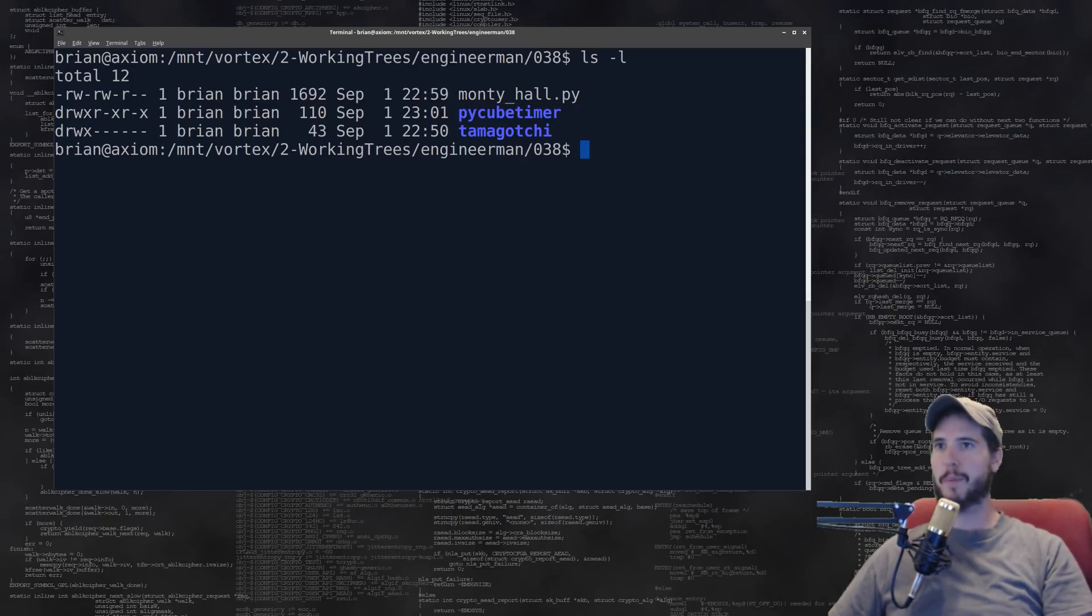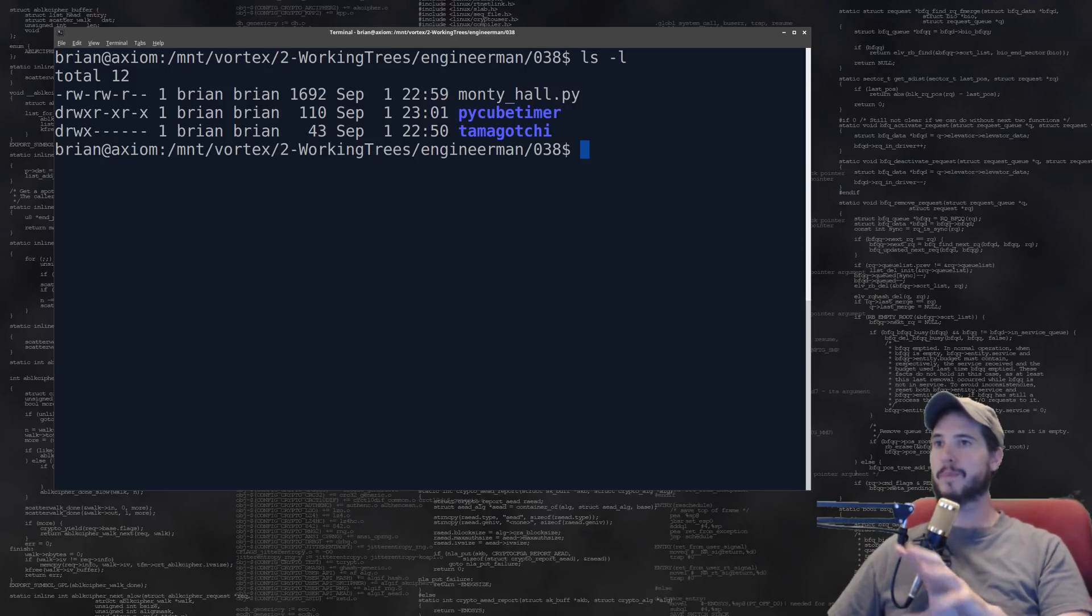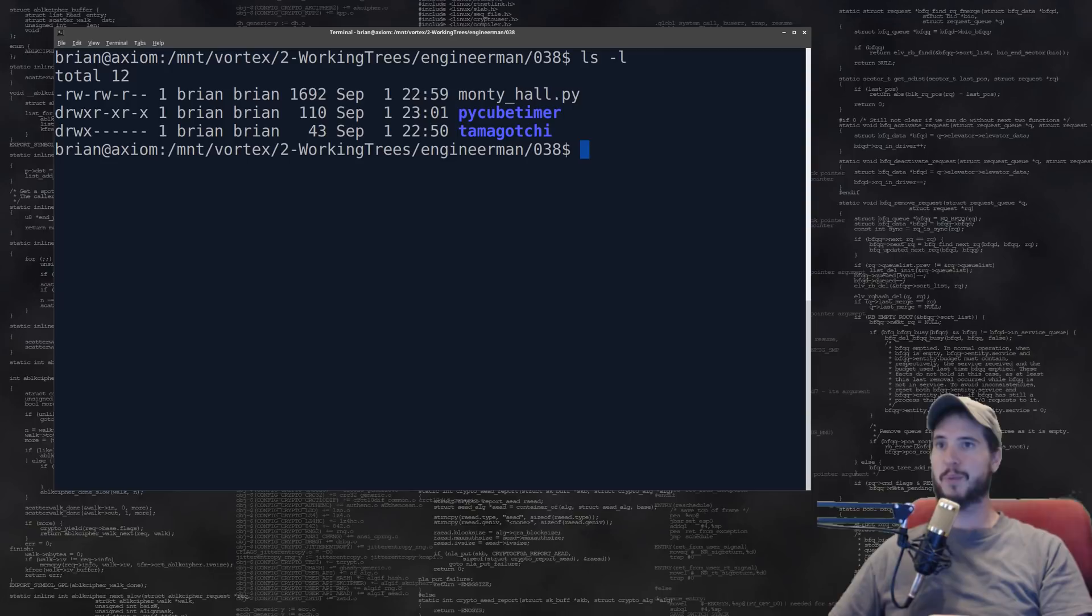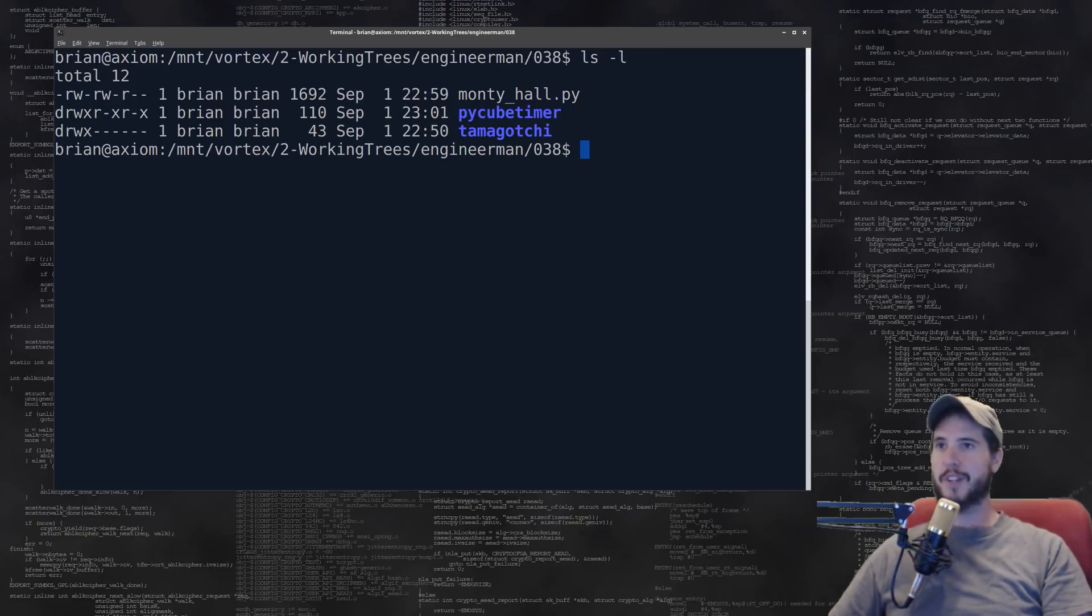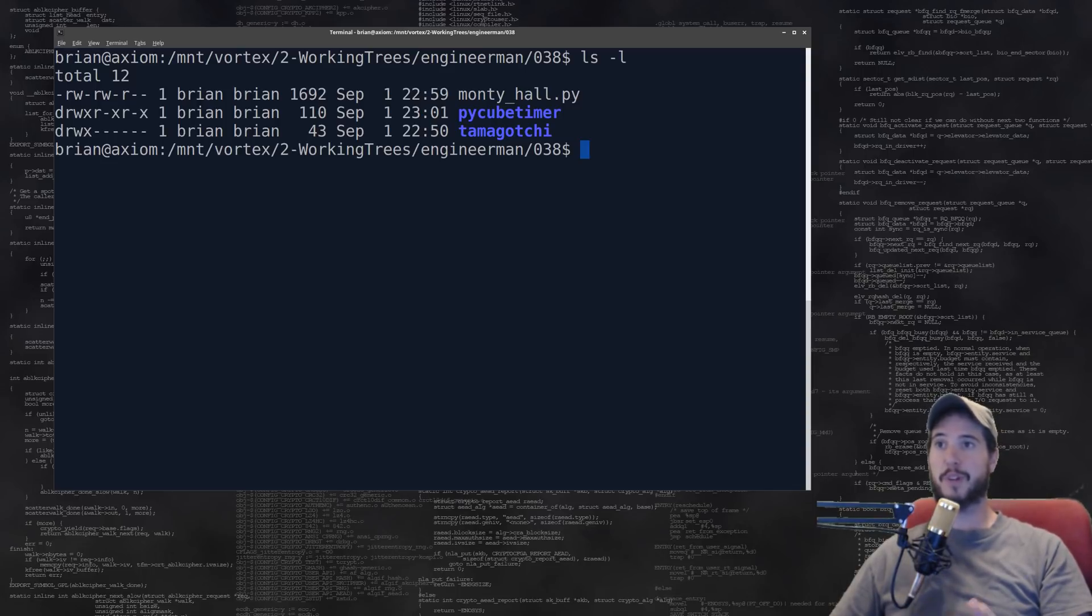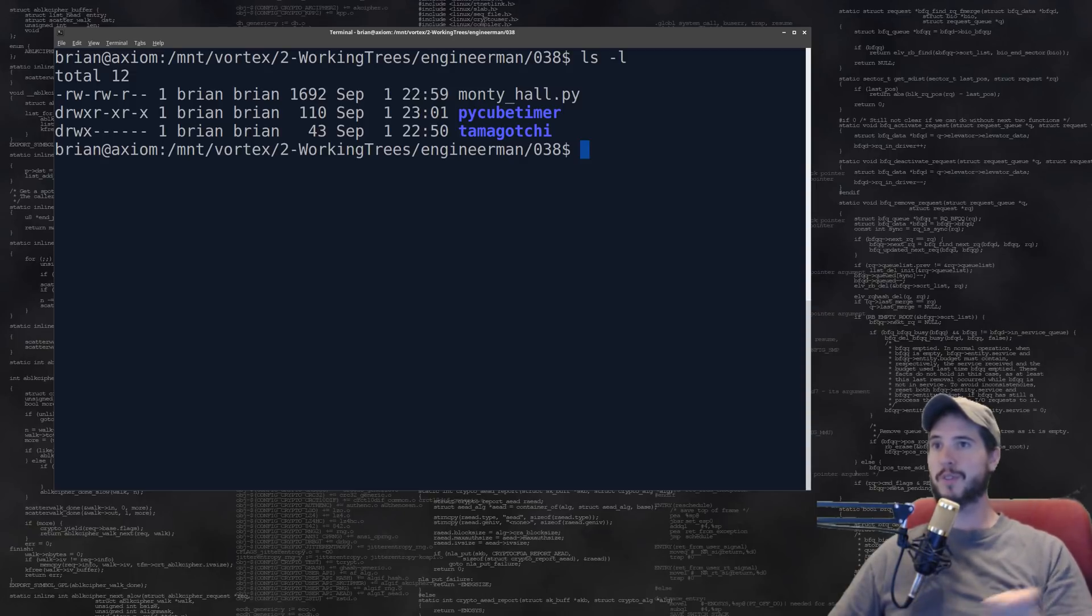First is the Monty Hall problem simulator. If you don't know what that is, it's a probability problem where the scenario is there's three doors and behind two of the doors is a goat and behind one of the doors is a car. The contestant basically gets to pick one of the doors. Say the contestant picks door number one. The host, who knows which one has the goat and which one has the car, will open one of the doors that has the goat.